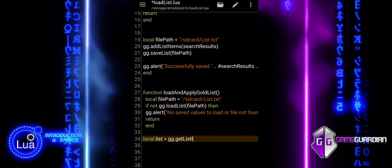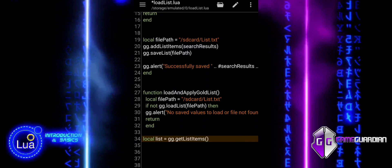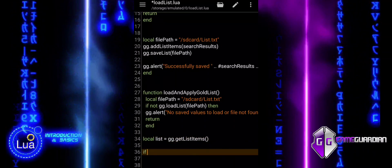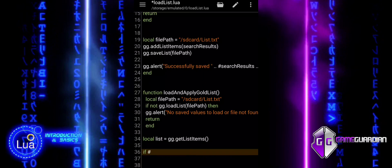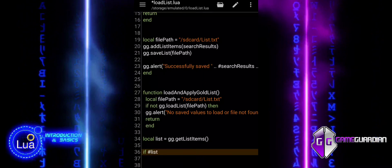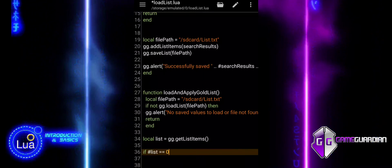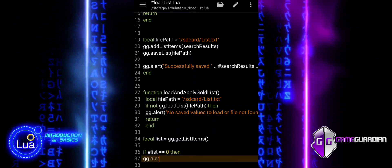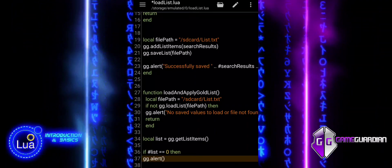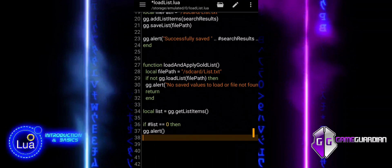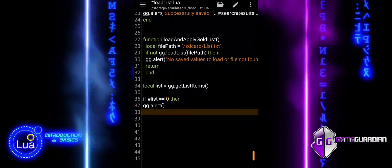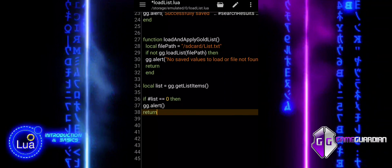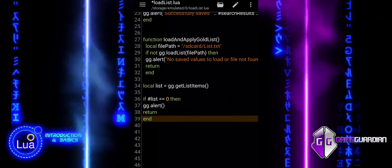Next, we retrieve the list of loaded memory items and validate its content. getListItems fetches the currently loaded list of memory items into the variable list. The script checks if the length of the list is zero, meaning the list is empty or contains no valid data. If the list is empty, an alert is displayed and the function exits with return. This block ensures the script only proceeds if valid data is present in the loaded list.